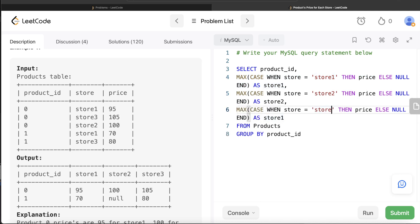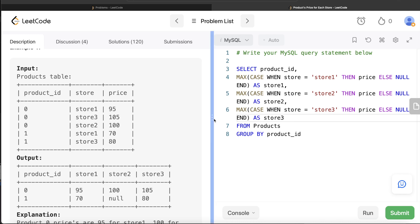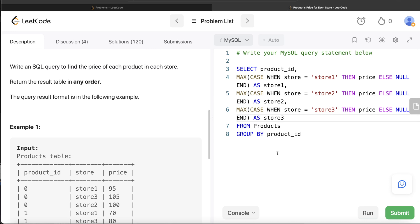Similarly for store2: within the product_id 0 group it sees null, null, 100 — MAX gives 100. For product_id 1 with store2: that row is not present, so it's null, null — MAX of nulls is null. That's exactly how the null appears in the output for product_id 1, store2. Since we don't need to order the result by anything, this query looks good.